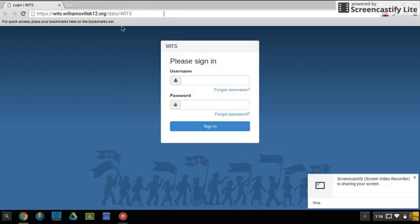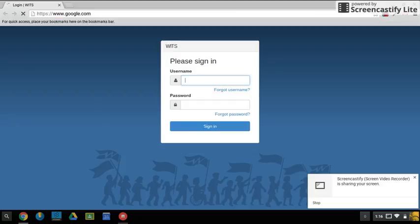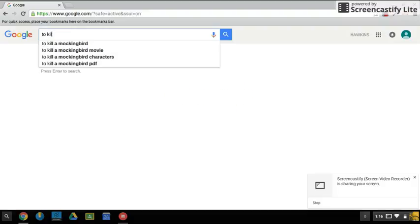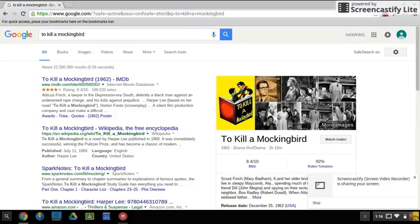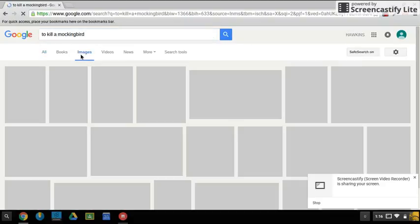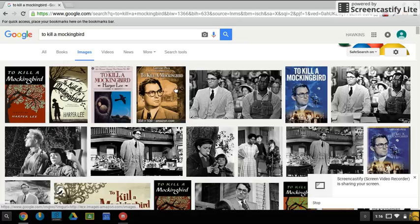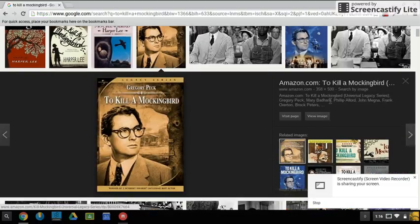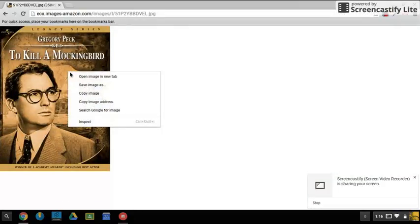First step in the project will be to get a digital image that we want to use. We'll go to google.com, search for the image, and click images. Click on the image to view it, and then with two fingers tap on the mousepad.